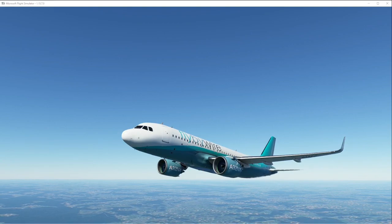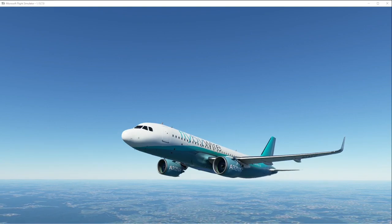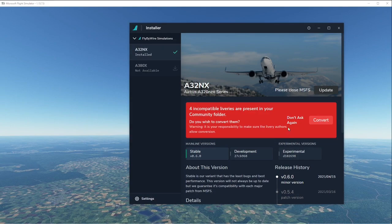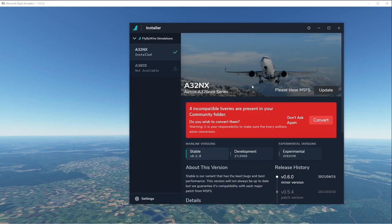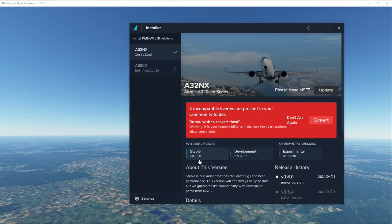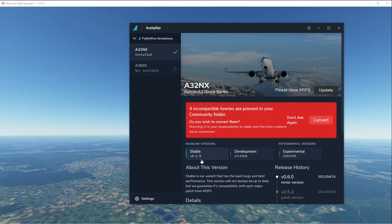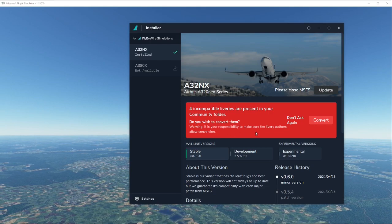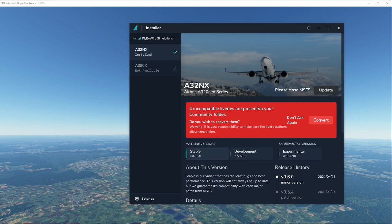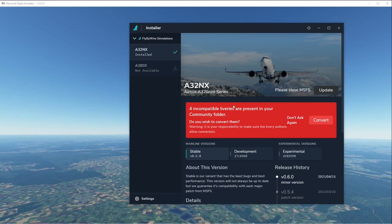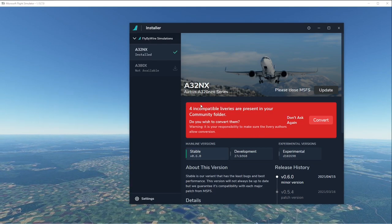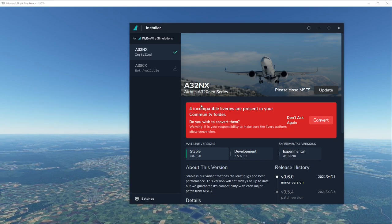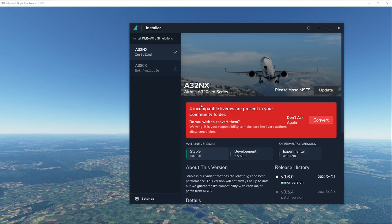stable version, we also have a new installer. If we bring the installer across here, you can see this is what you're going to get. As of last week, since this was announced, a lot of people have been moving and converting their own liveries, which is quite simple to do. This has now brought the...